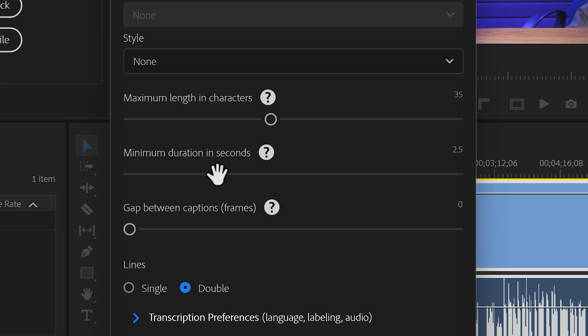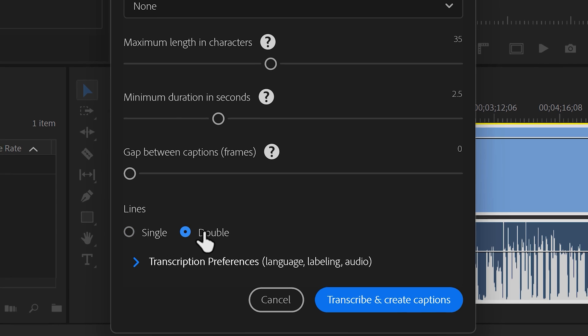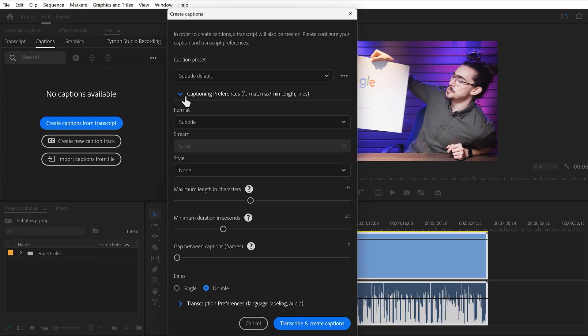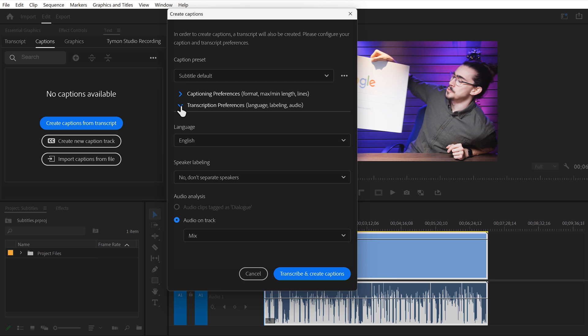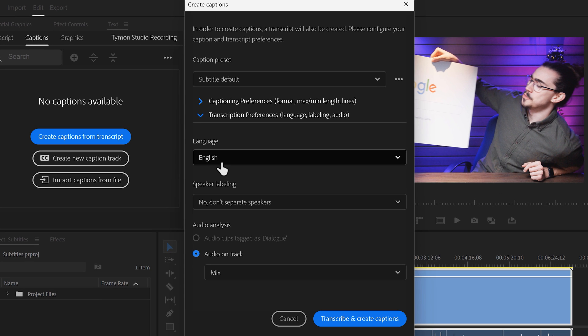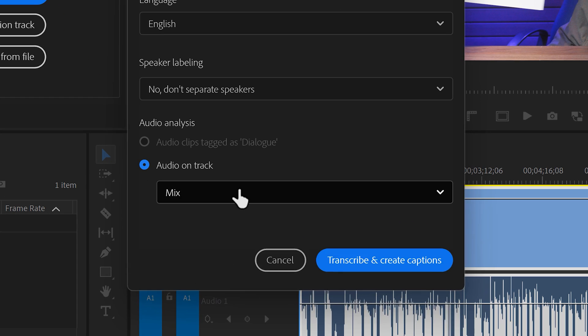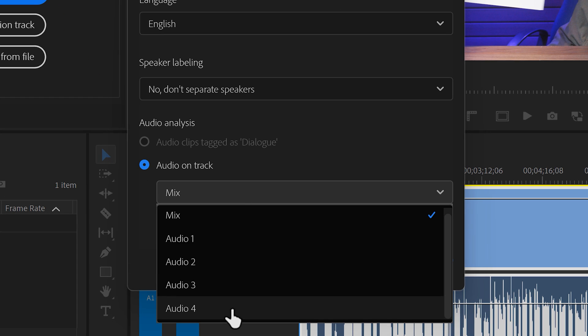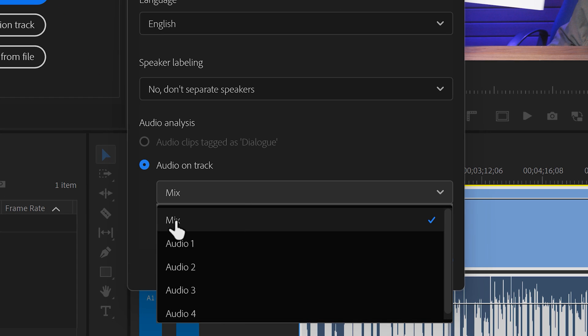On the bottom, you can choose the subtitles to be in a single line or in a double line. Now let me close this tab for a second. In the second tab, you can choose the speaker's language or label the speakers when you have multiple people in your timeline. You can also simply select an audio track in your timeline for Premiere to transcribe.